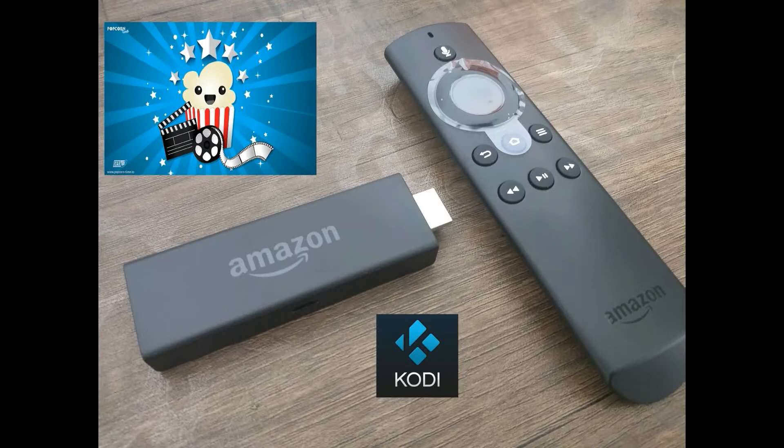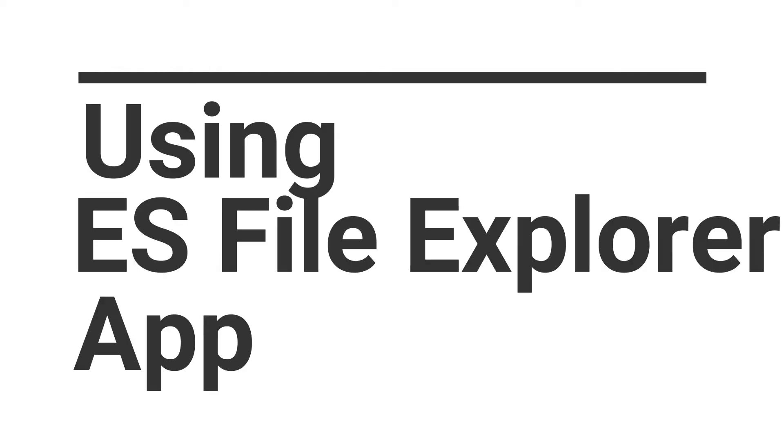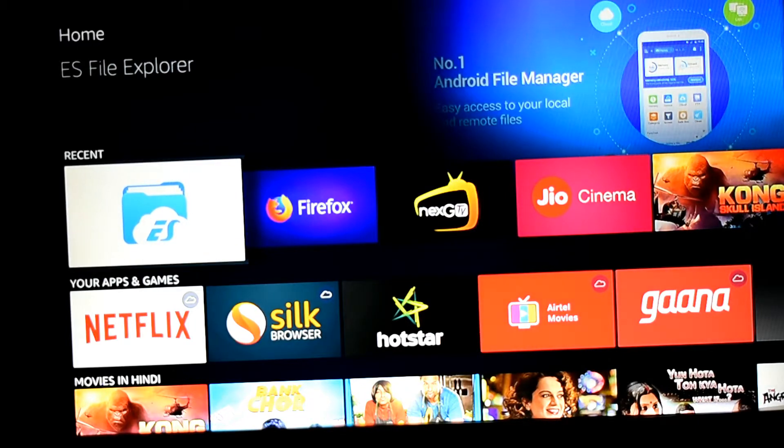Hey guys, today I'll show you how to stream unlimited movies and TV shows on your Amazon Fire Stick. The first method is using the ES File Explorer. You have to download this app, which is available in the App Store.